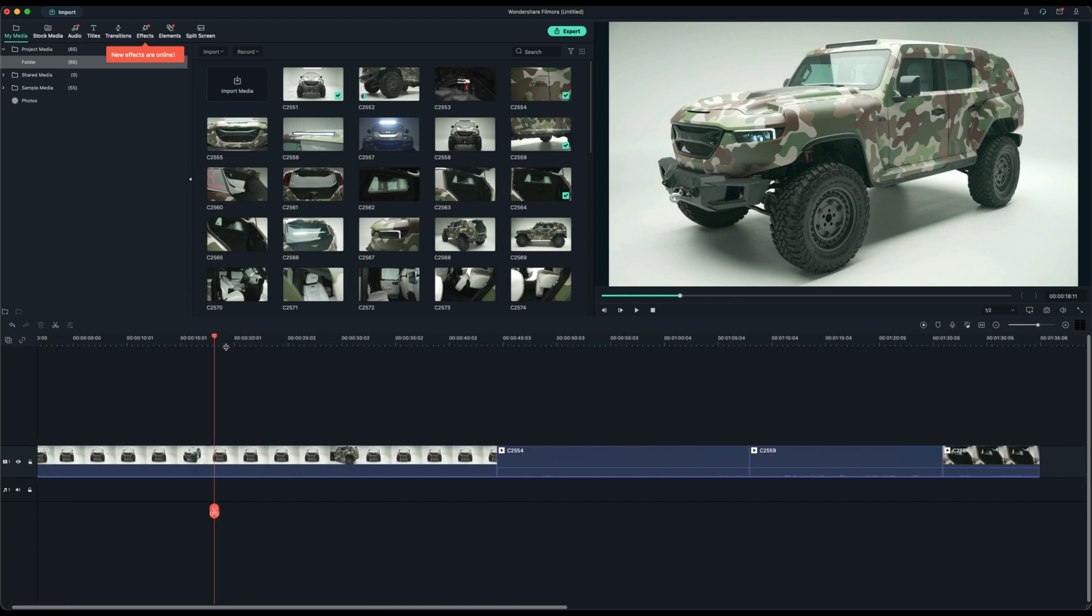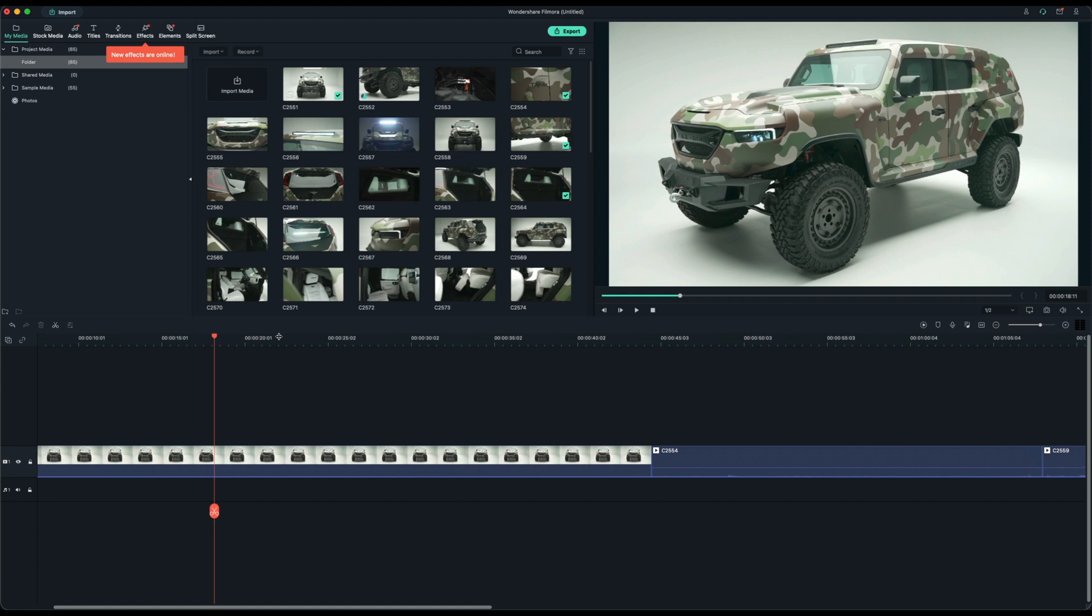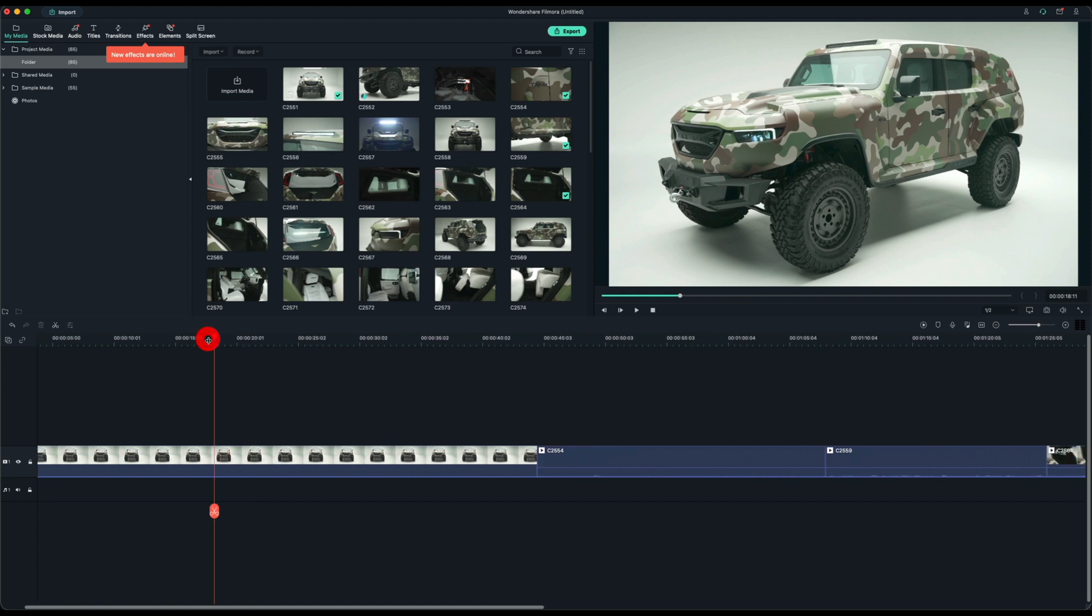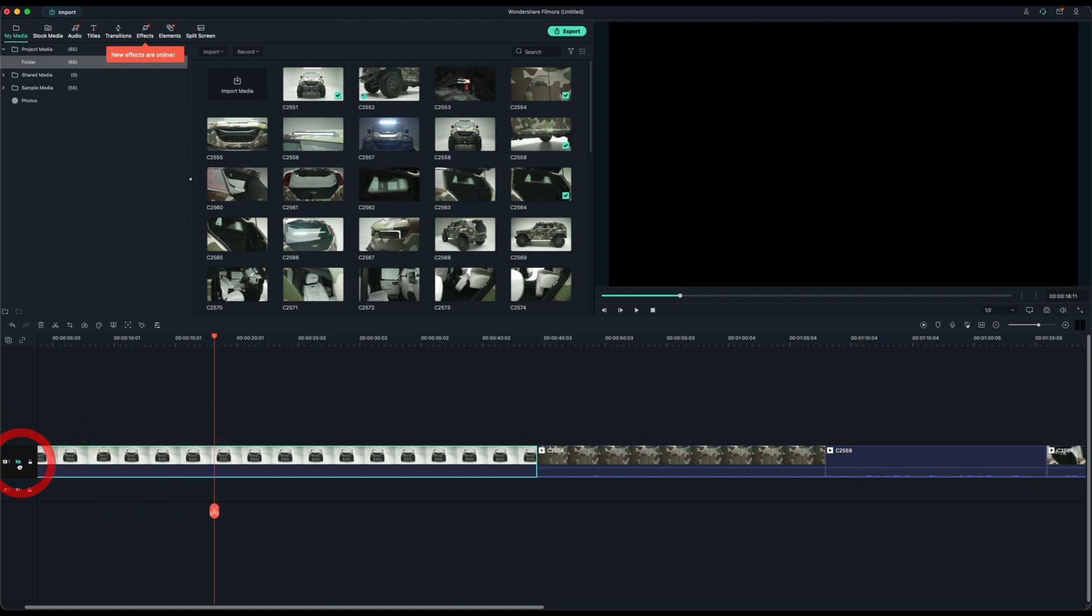Right off the bat, we just have hard cuts between these clips. You can zoom in and out of the timeline just by clicking and dragging your mouse over here. And what Final Cut doesn't have that this software has is the track properties.